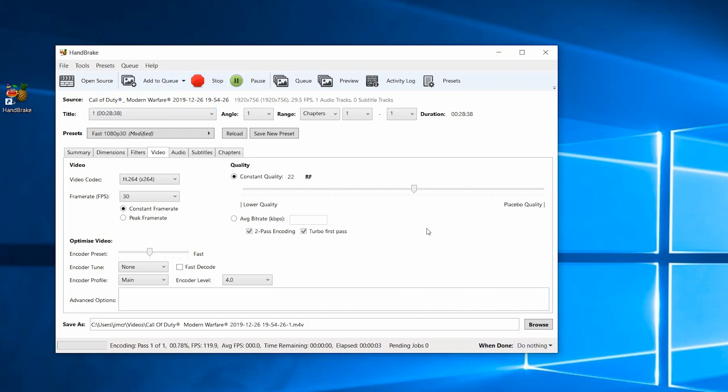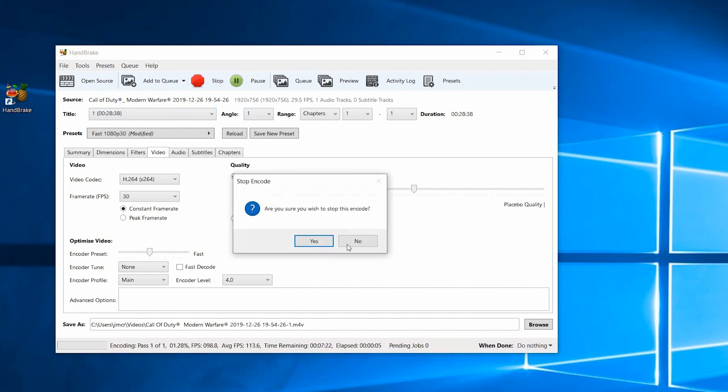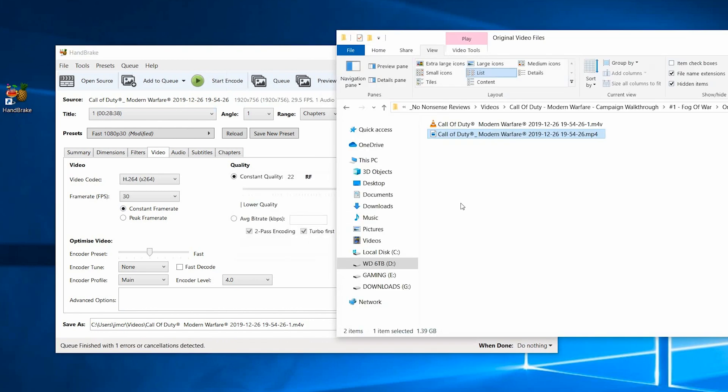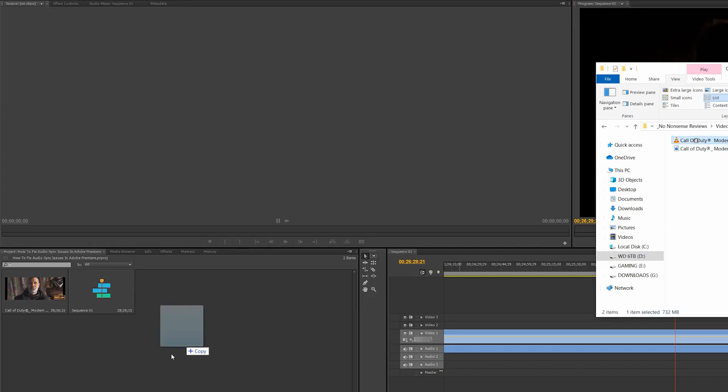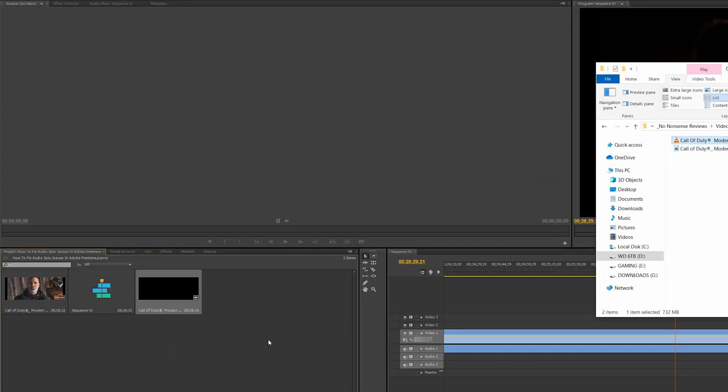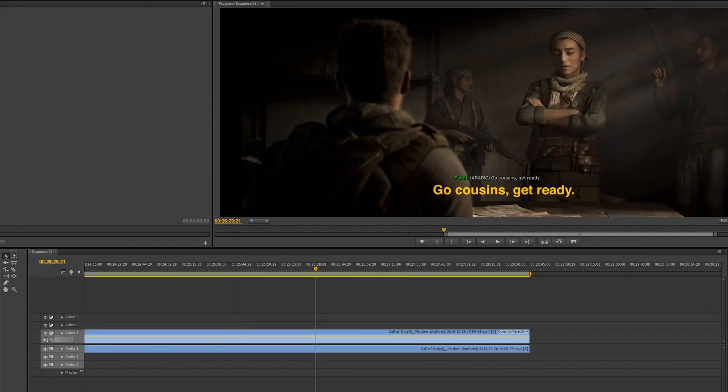So I've already gone through this process, so I'm going to stop it right now and show you what it looks like with the file that I've already done. It turned into an M4V file, so let's drag that into our Adobe Premiere Pro video and see what it sounds like.